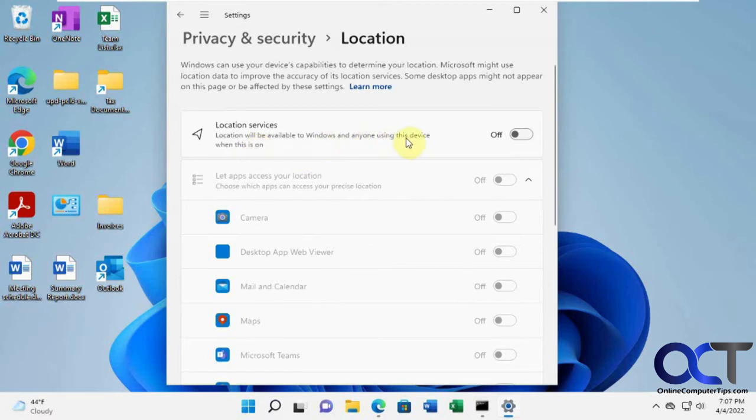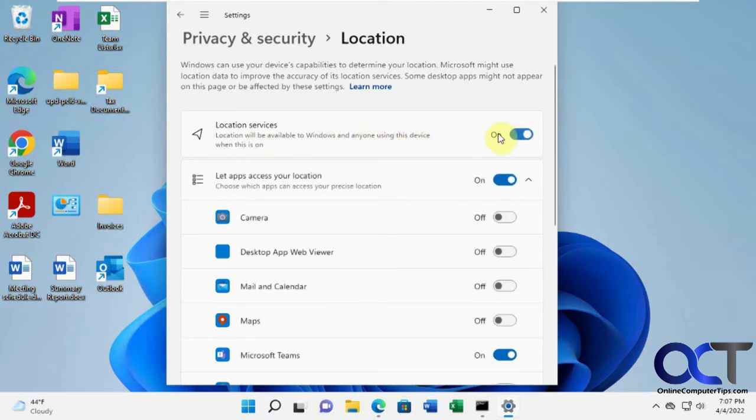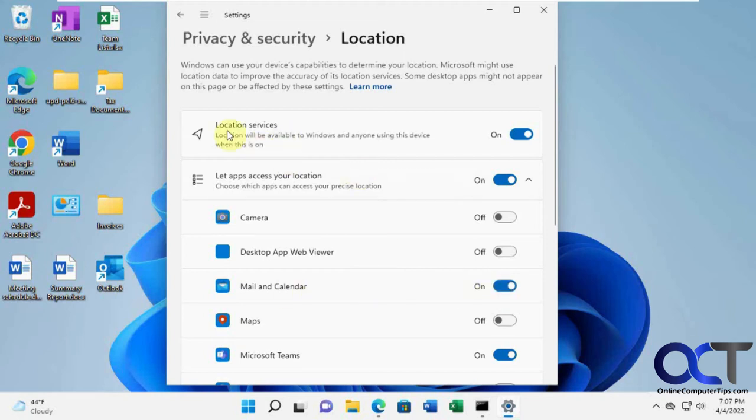And if you have this off, you're going to have to turn it on. And even if you do that, you're going to have to make sure that the mail and calendar app is allowed access to your location.